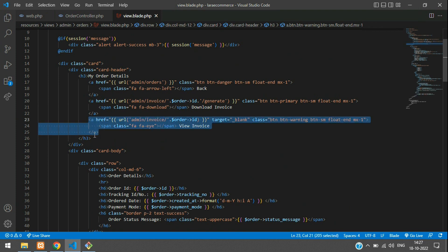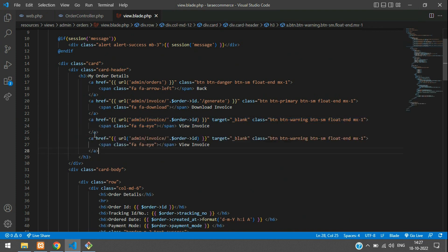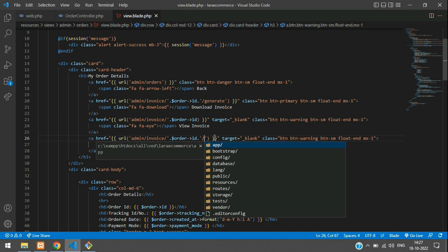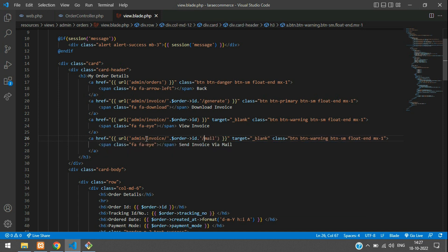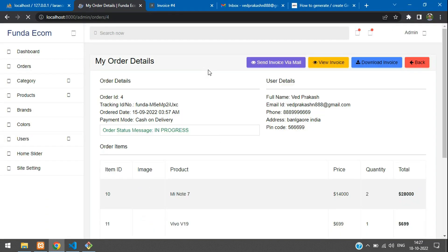We are going to copy this and paste again to create a 'Send Invoice via Mail' button. You need to add a concatenation here and just type 'mail'. So admin invoice you are going to send via mail — add 'info' here. Let's save and see the output once. Good.